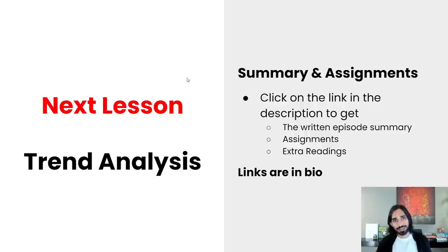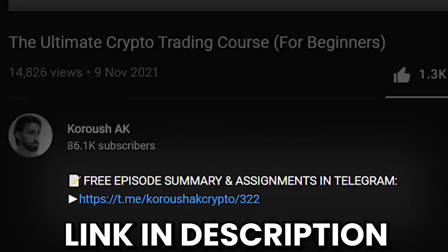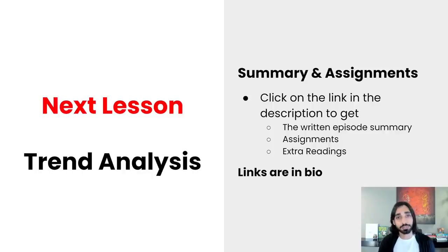The only thing I actually used was a bit of market structure analysis to position my stop loss, which you will learn all about in the next video. Don't forget to click on the link in the description below to get access to the full episode summary, detailed assignments, and extra reading material. I'll see you next time for trend analysis.